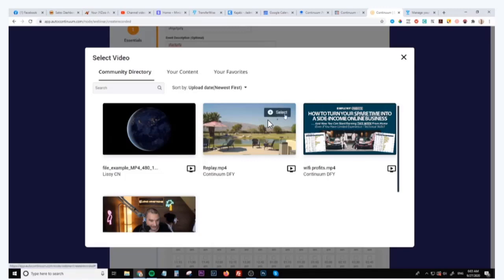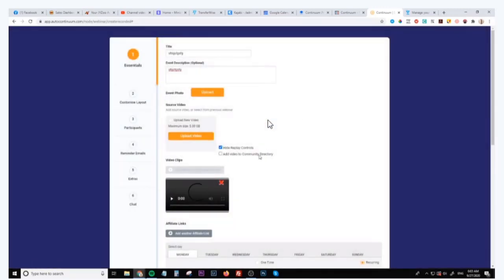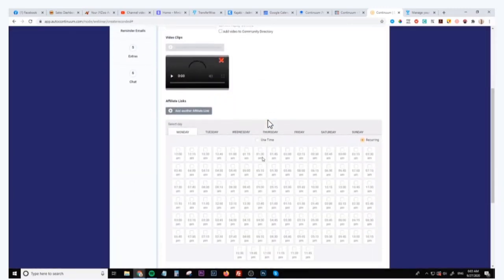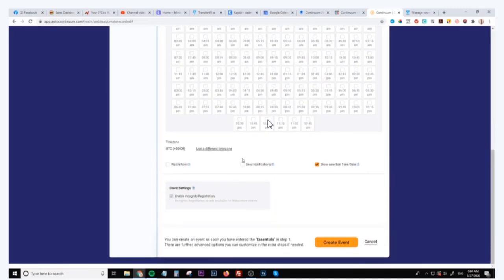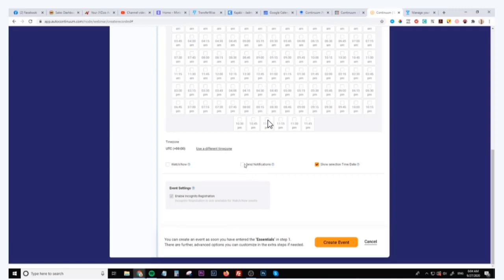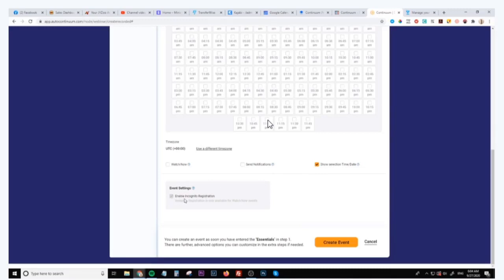You can select one of these and then you can customize your webinar. If you want it to be a one-time webinar you can choose the day of the week that you want this webinar to run. If you want it to be a recurring webinar you can also choose the days of the week that you want this to run and the times that you want this to run. You can also choose the time zone, you can have it as a watch now webinar, you can choose to have notifications sent out or not. You can actually show the time and date. You can also choose to have this as an incognito registration, which means that when people sign up to your webinar they don't even need to enter their name and their email address.